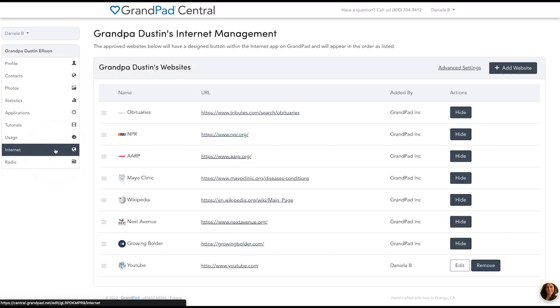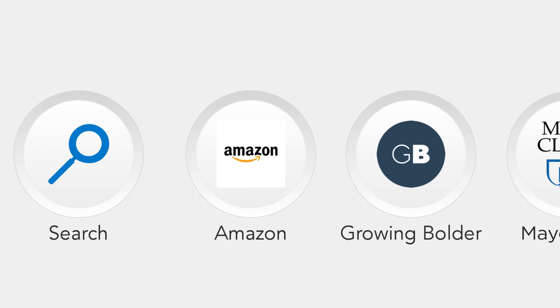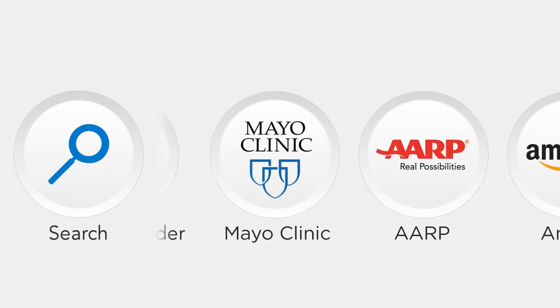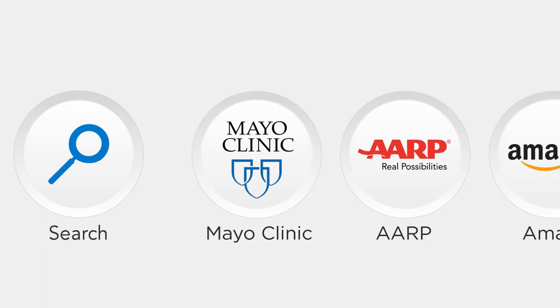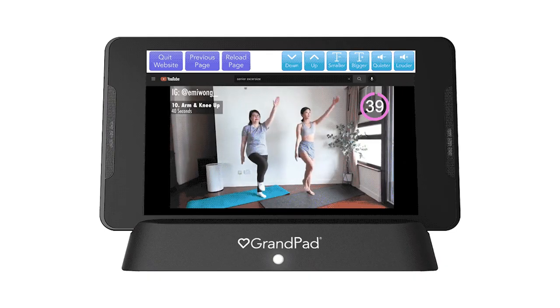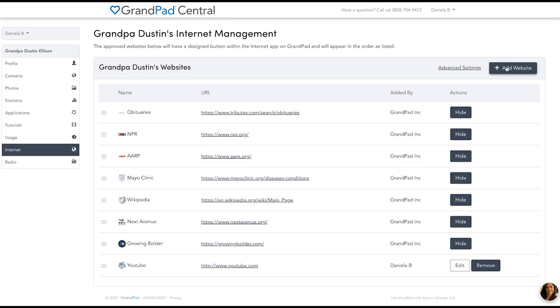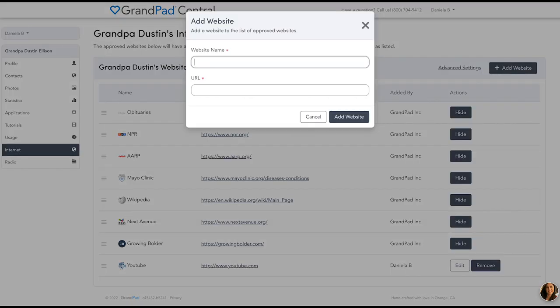The family admin can also manage website browsing to keep it safe and fun. A more confident user can browse with unrestricted access, or you can add certain pre-approved websites for a safer browsing experience.